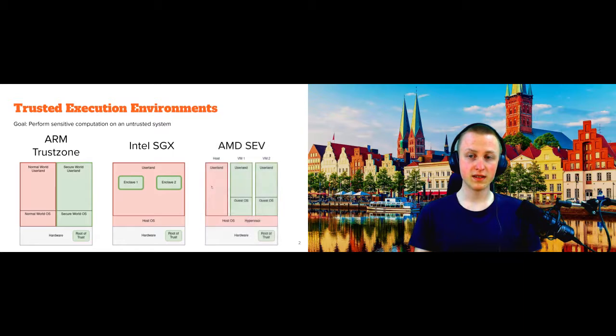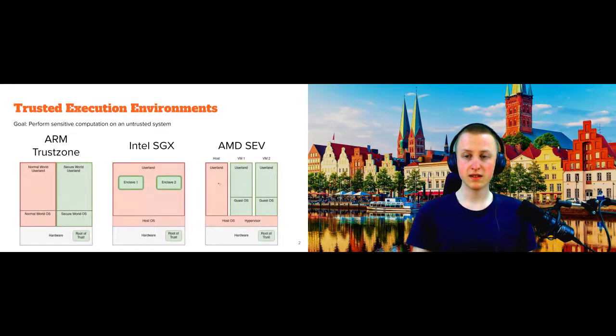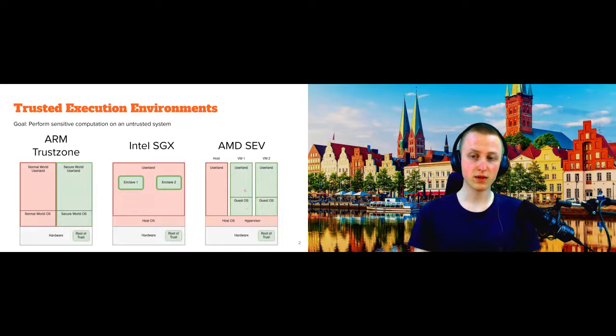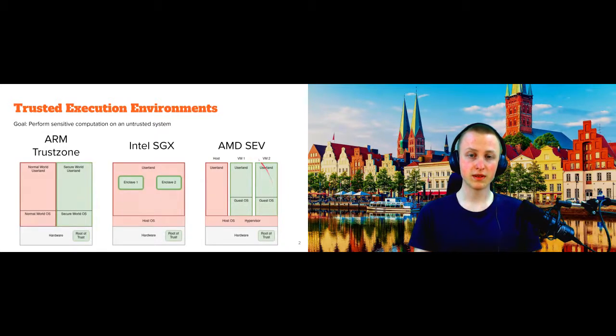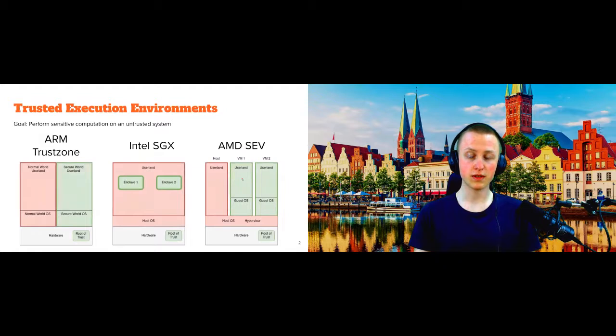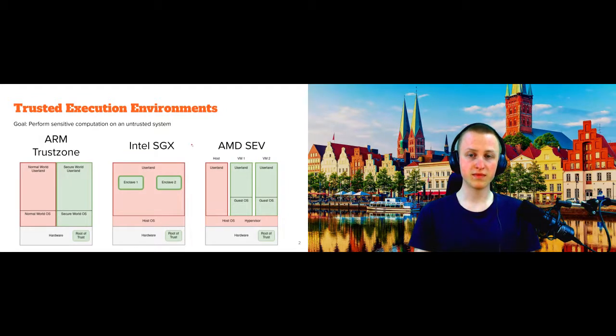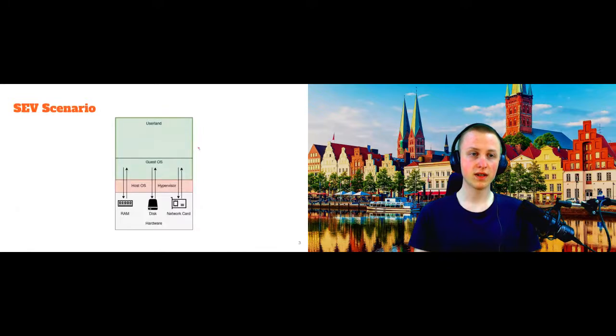And then the latest contender is AMD SEV, which tries to protect whole virtual machines here. Again, you can have multiple instantiations. In comparison to SGX, we do not have memory limitations, which is really nice. However, we are lacking this cryptographic integrity protection of the memory.